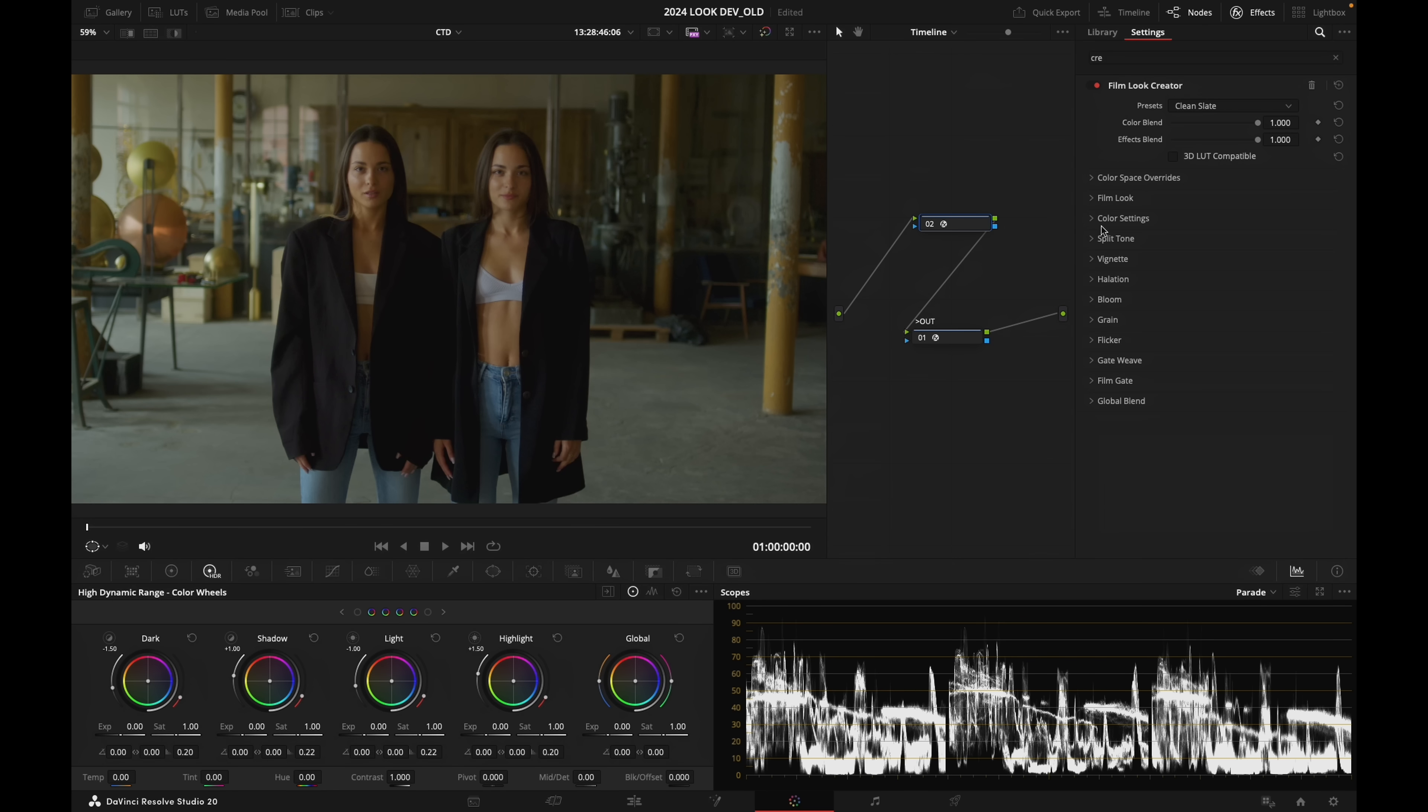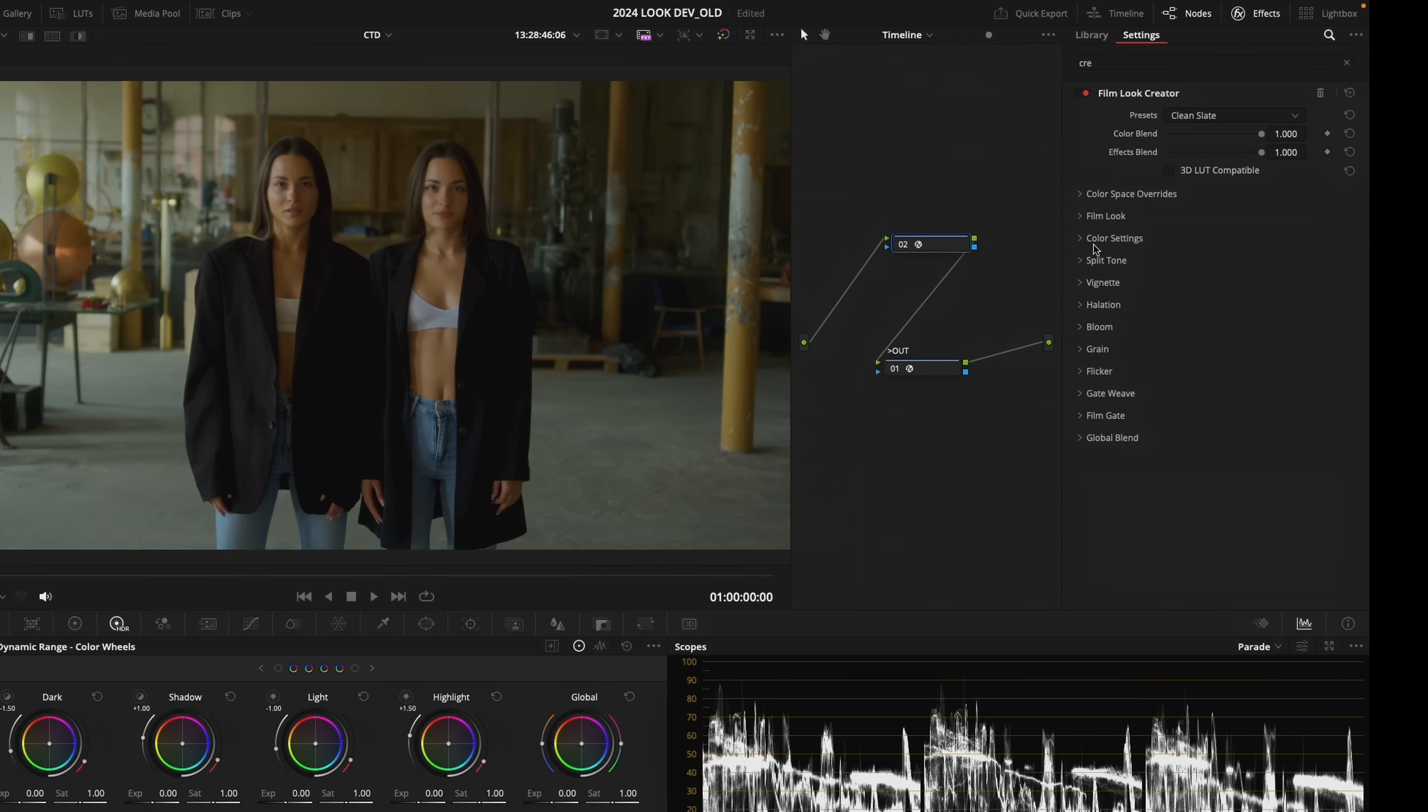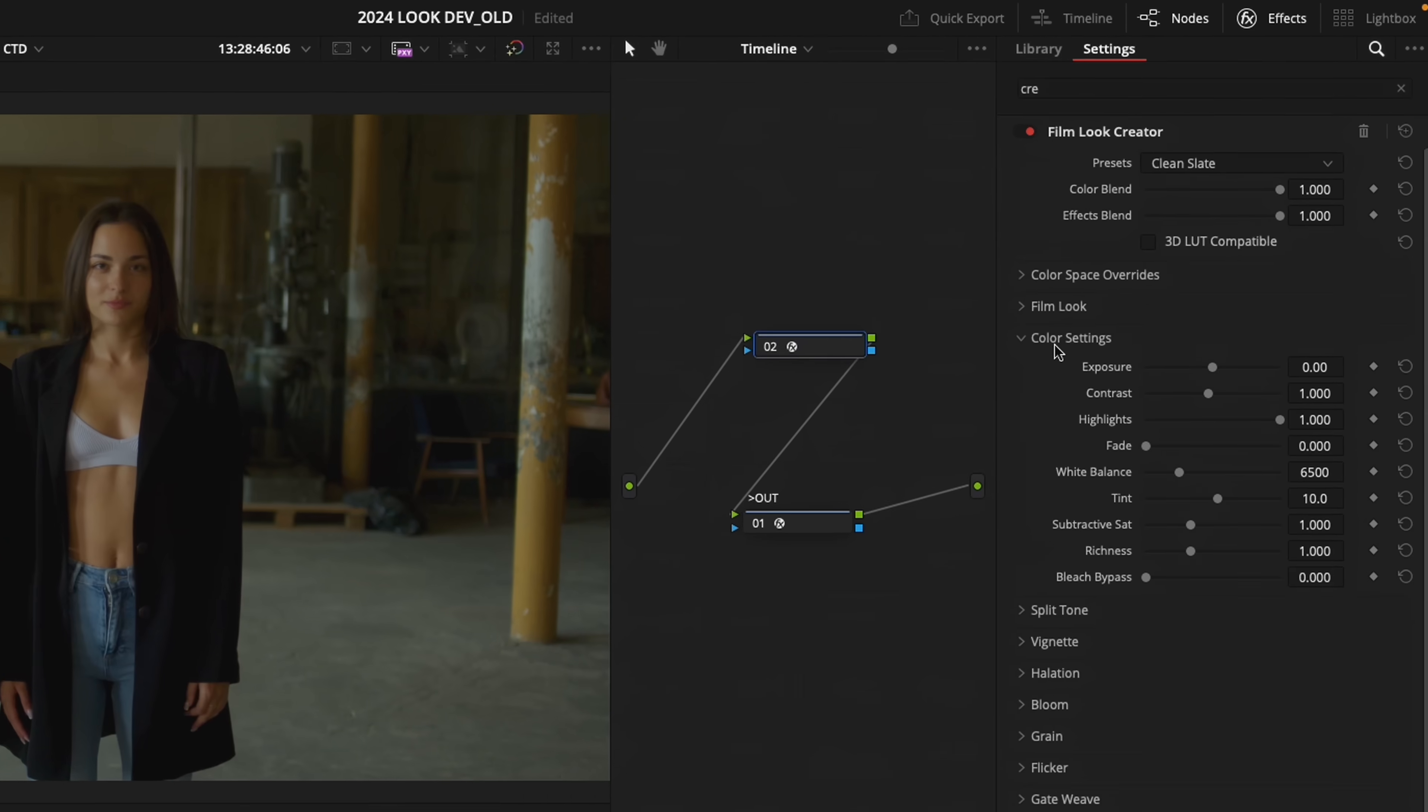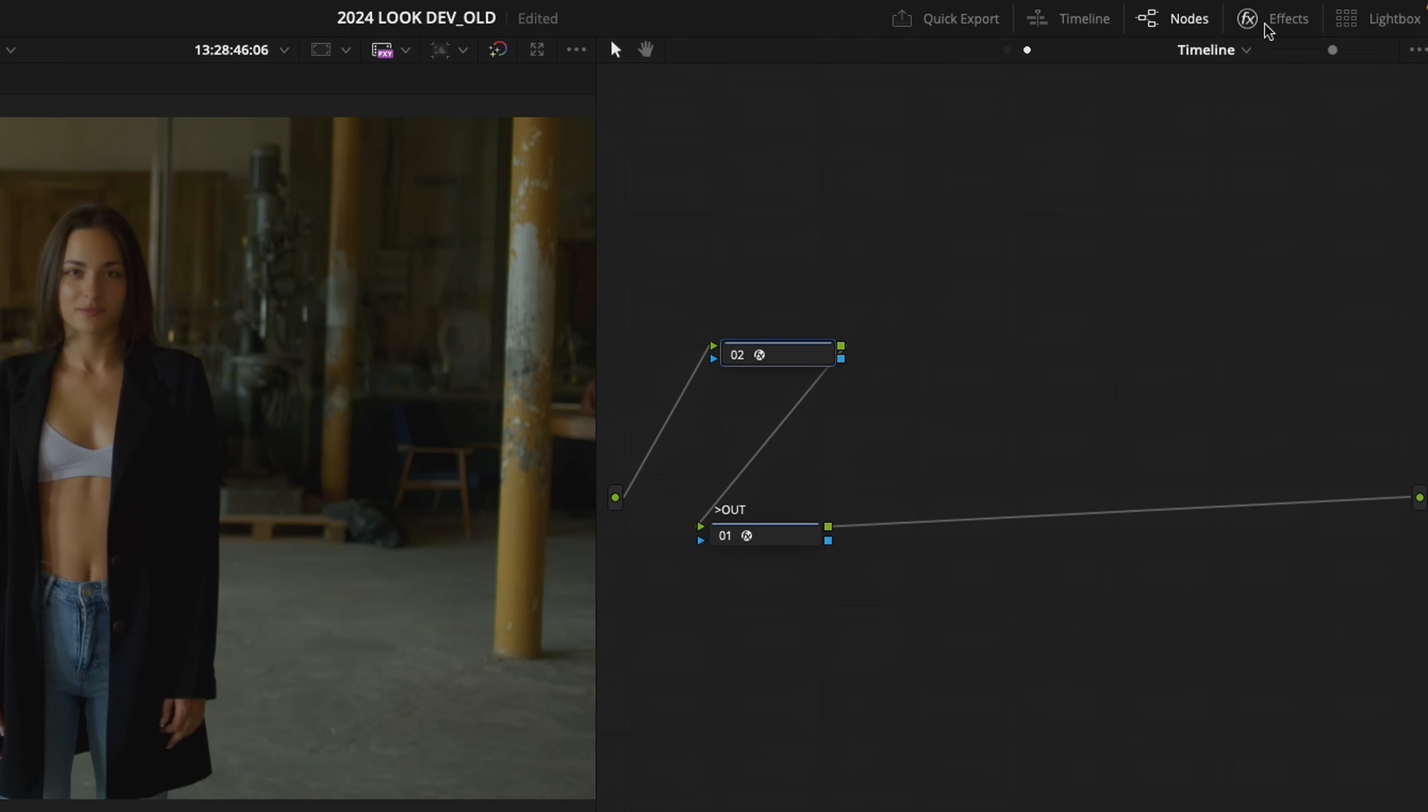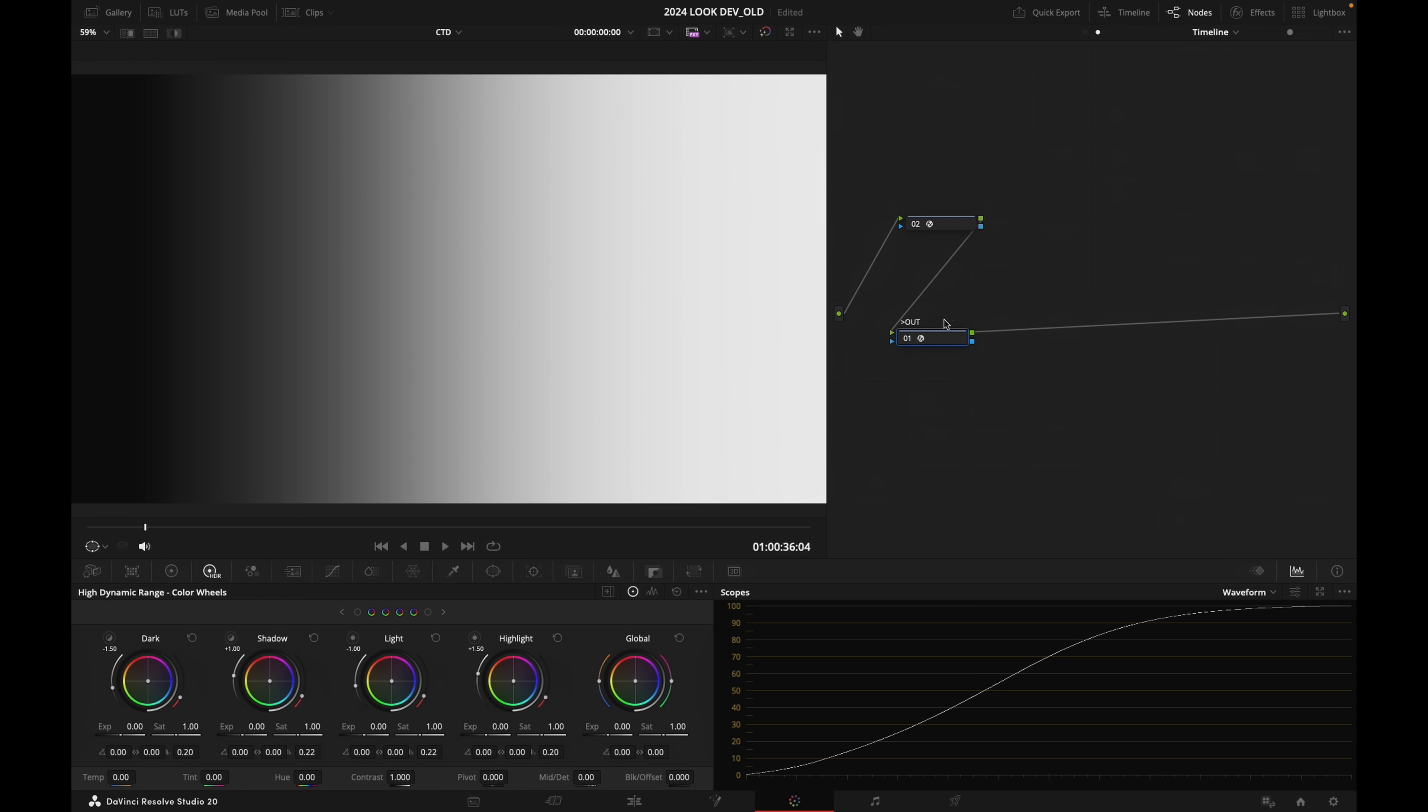Now I'm going to open the color settings tab right there, and we are interested in these sliders today. And let me demonstrate to you what they actually do. And to show you what they do, I'm going to load a grayscale ramp.